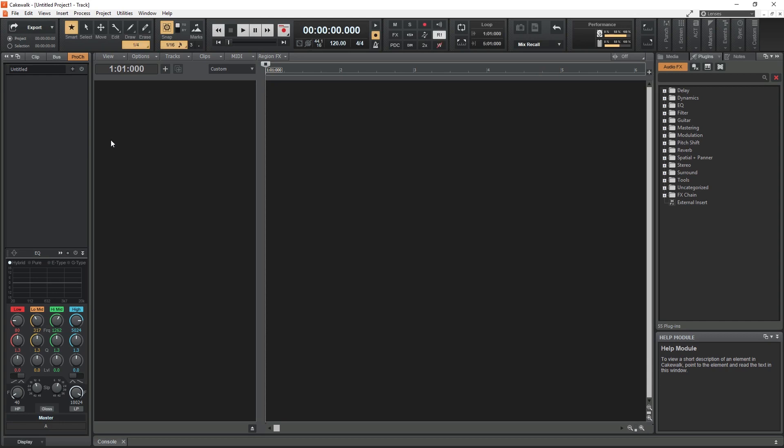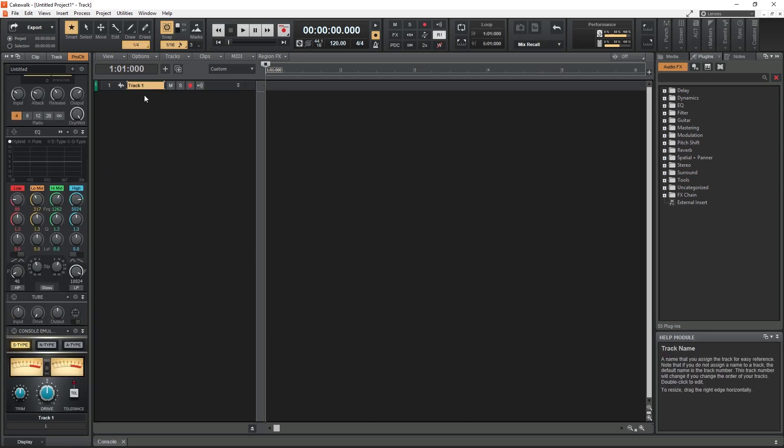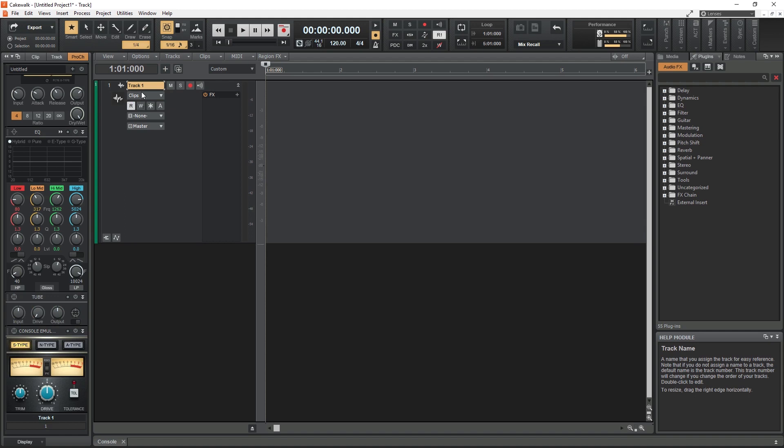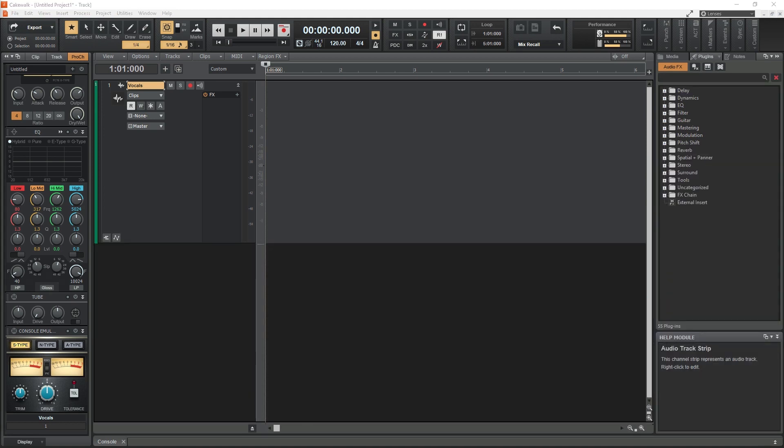From here, we can start by creating a vocal track, setting up the microphone input, and recording the vocal take. We won't actually be playing back any of this for the tutorial, since I'm not a singer and I'm using copyrighted content, but we'll still go through the entire process of editing it and setting up the plugin, which you can then use on your own tracks.